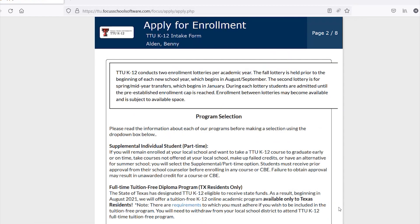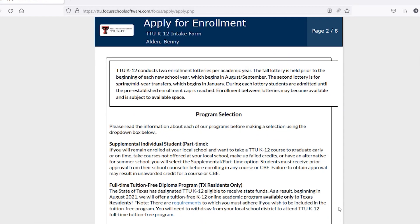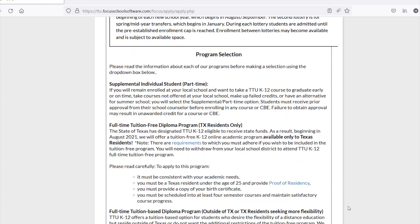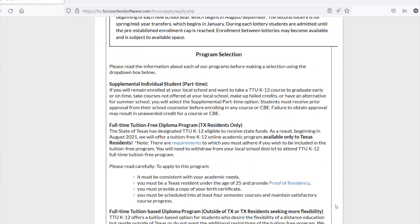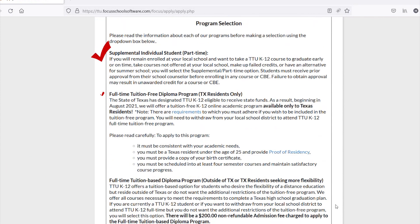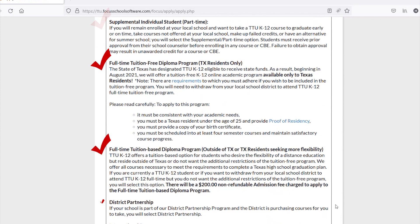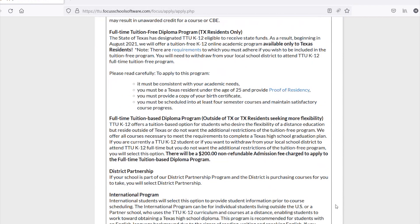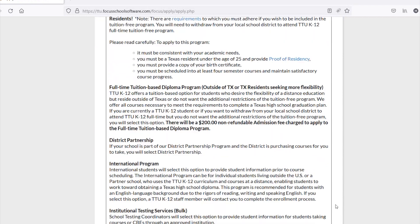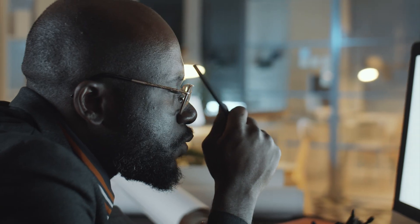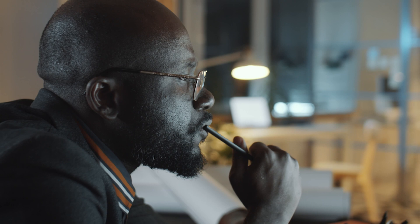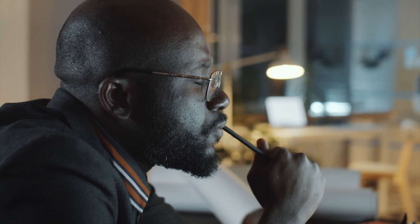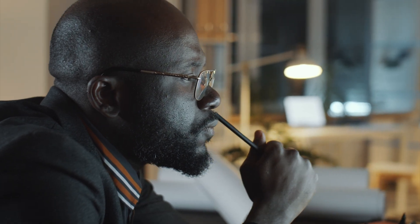Applicants are then asked to select the program they wish to enroll their student in. You can find information about the different types of programs we offer before submitting your choice. Please read the program information and the application directions fully before continuing.